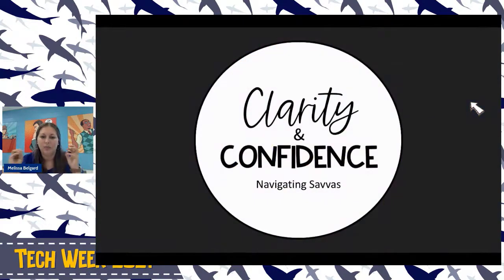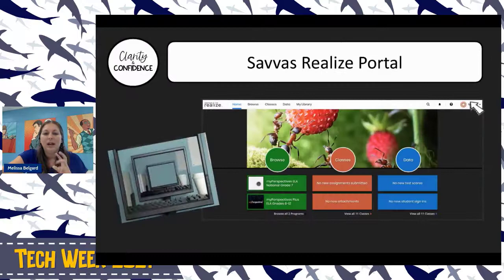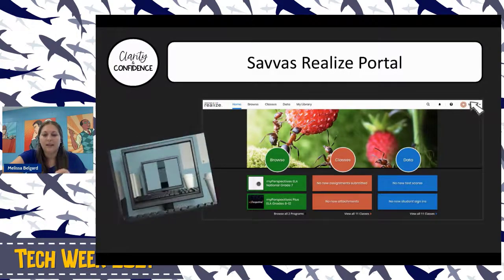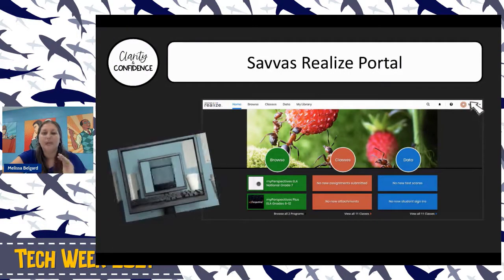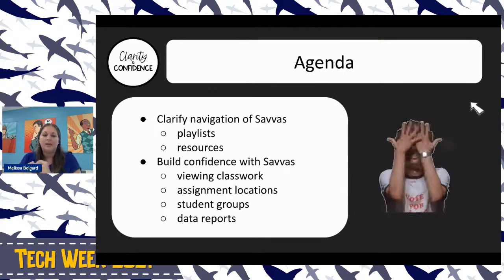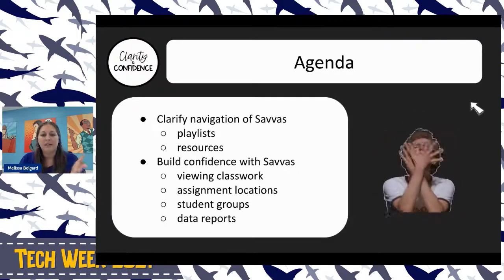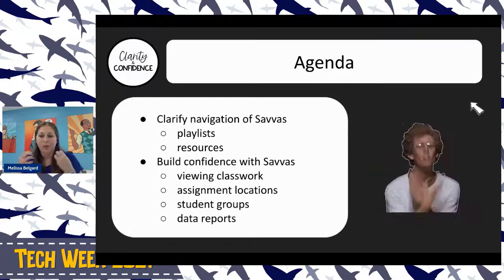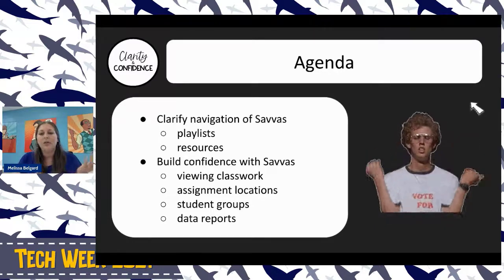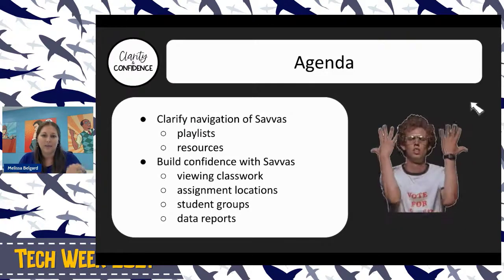One way I like to do trainings like this is with two big ideas: we're going to provide clarity and build some confidence. Specifically around navigating Savvas, our agenda is to clarify navigation, look at some playlists, and find specific places for resources. Then we'll build confidence by looking at classwork products — where they show up for students, where they show up for you to grade, how to do student groups, and then we'll look at data reports.